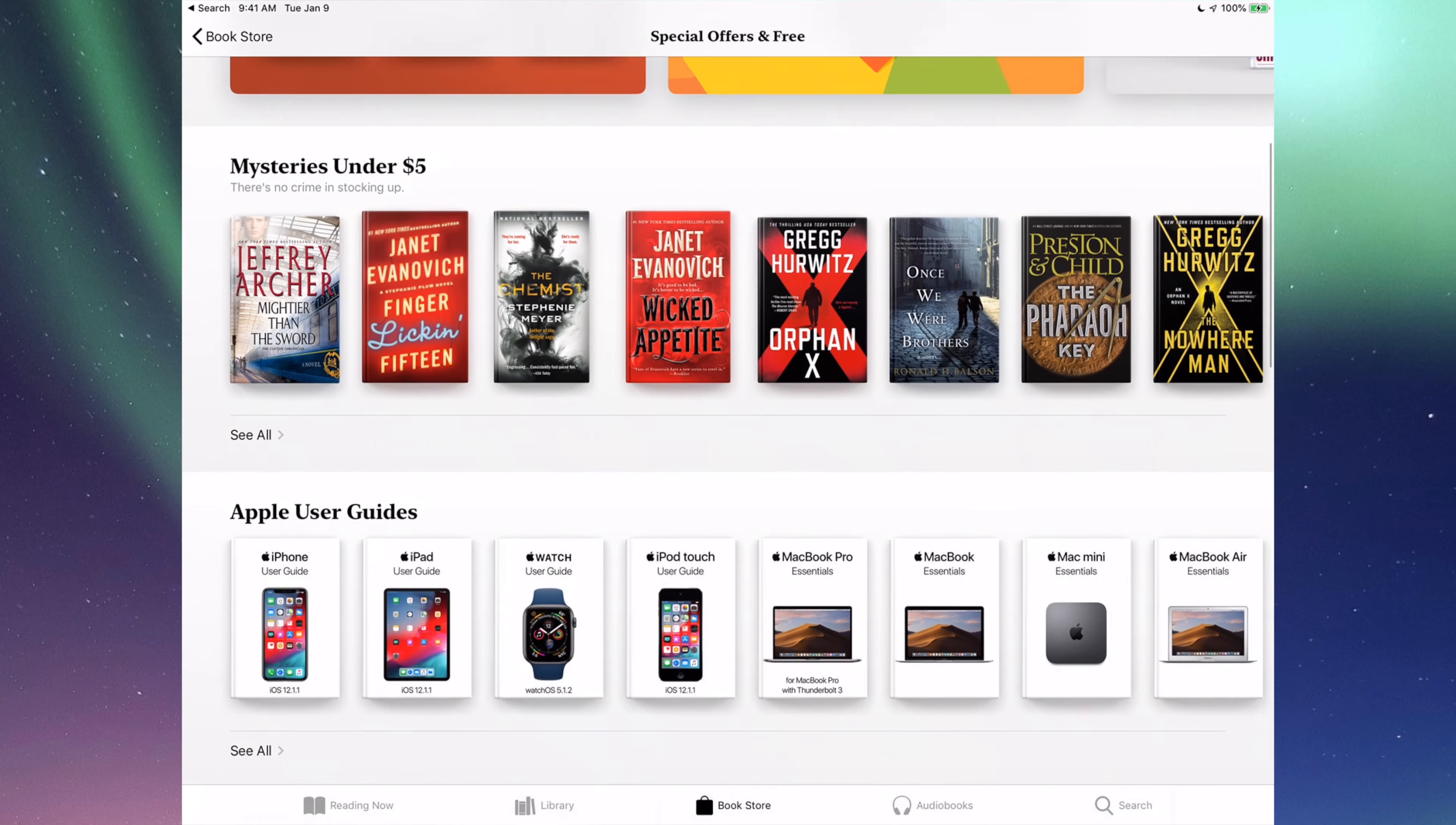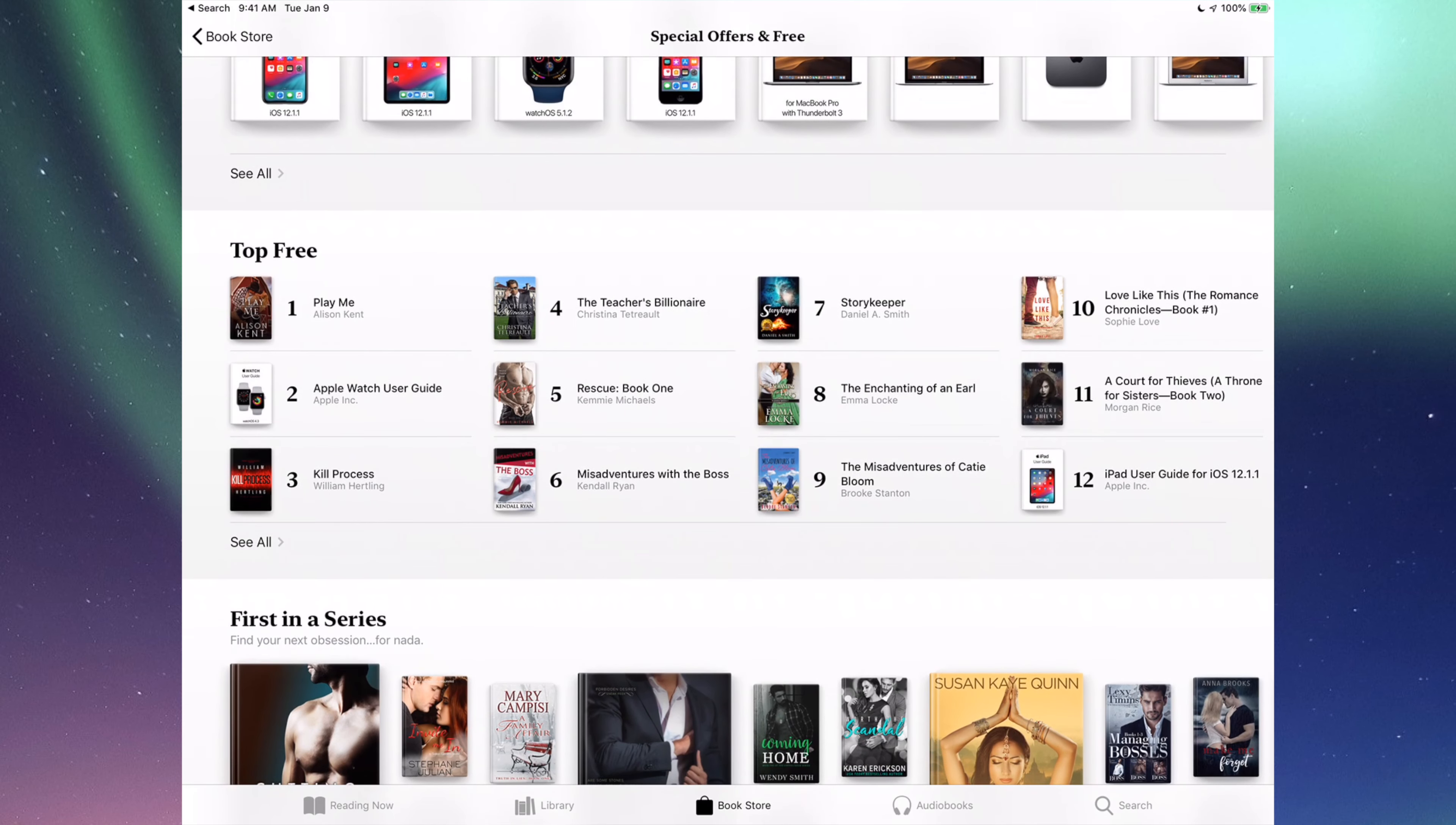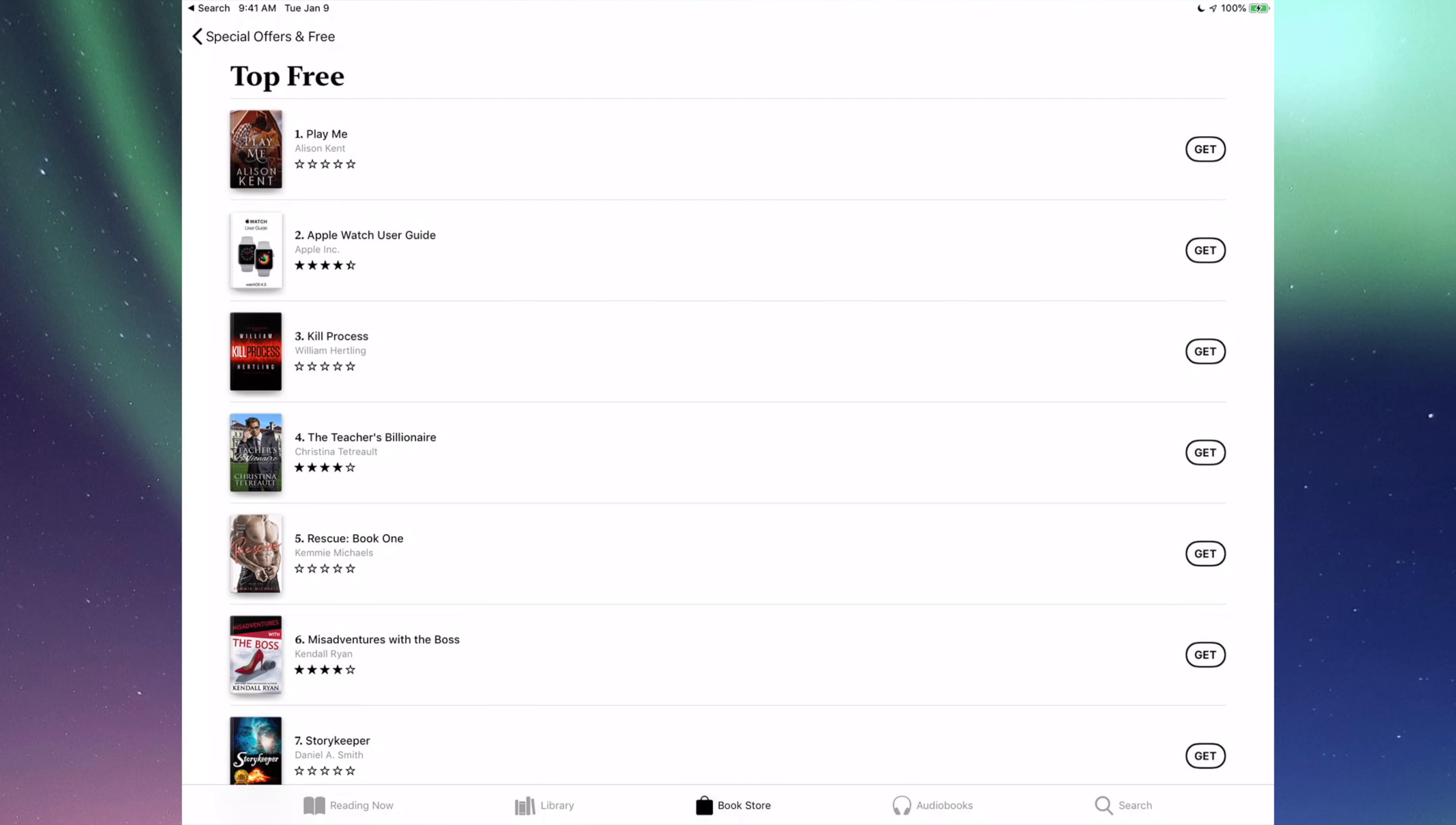Alright, so if you scroll down, scroll down a little bit more, you're gonna see top free. Let's just tap on see all. And here are all the free ones.